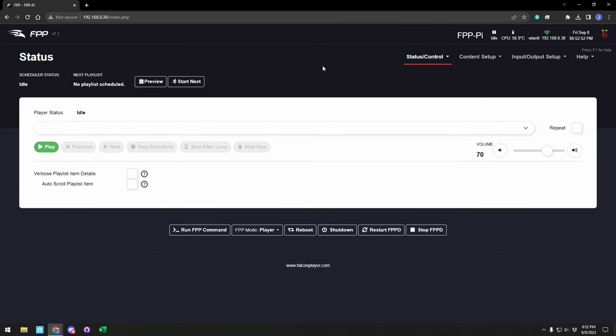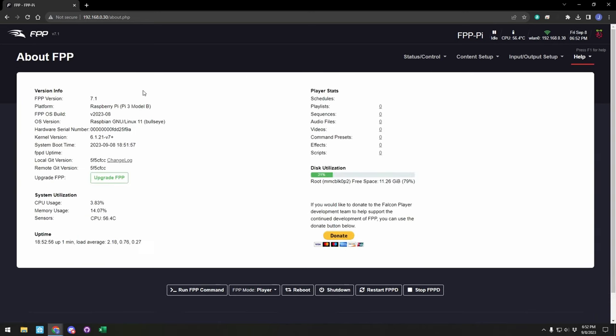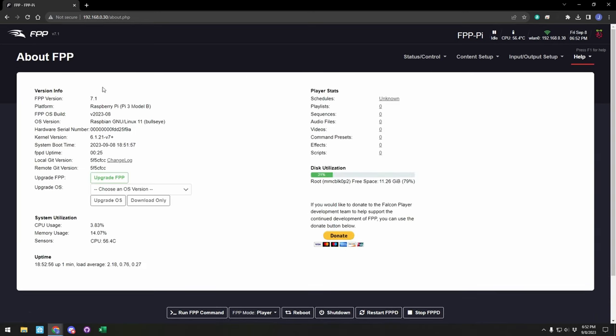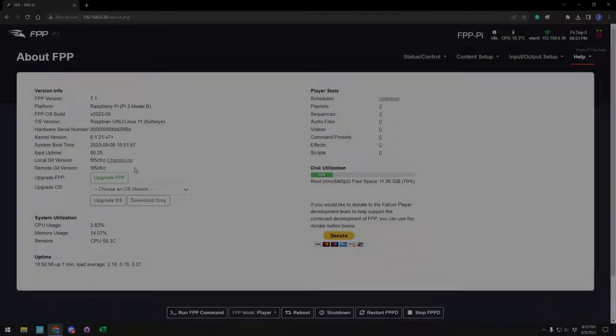Once your controller is back up, there's one last thing you can check. If you go under the help menu to about, you can see the current information about the version that your controller is on. If there is a version difference between your local version and the remote version, you then have the option here to upgrade FPP. But you'll see here they're already in sync, so we are on the latest version, so there's no update to be applied at this time.